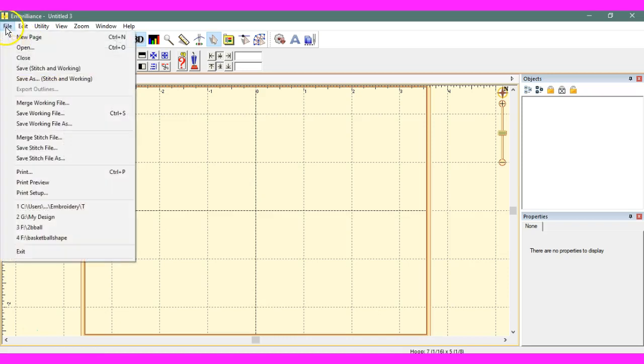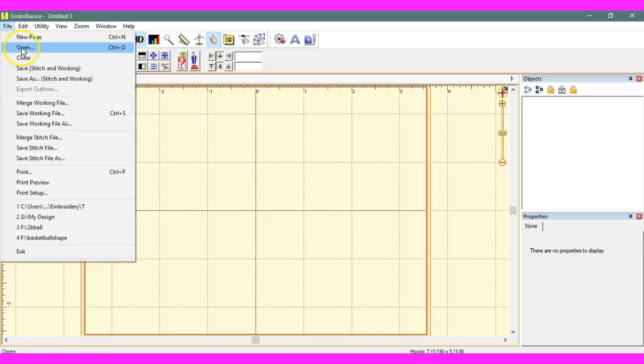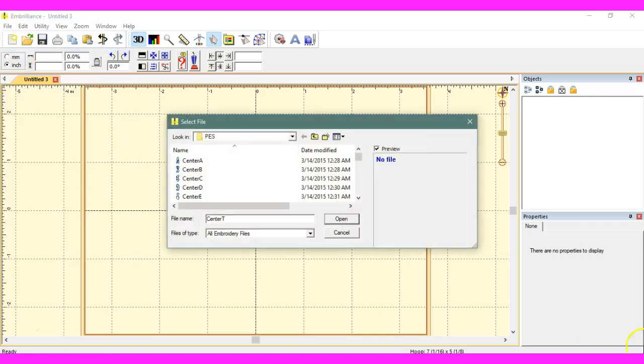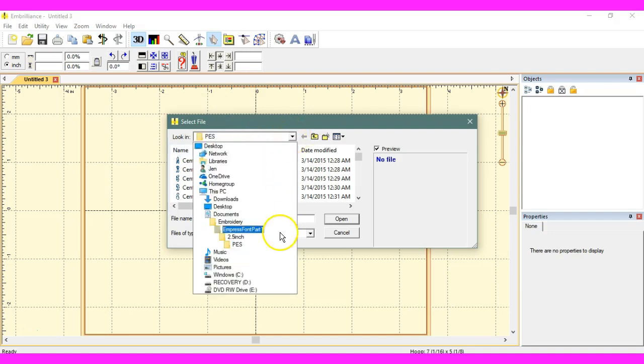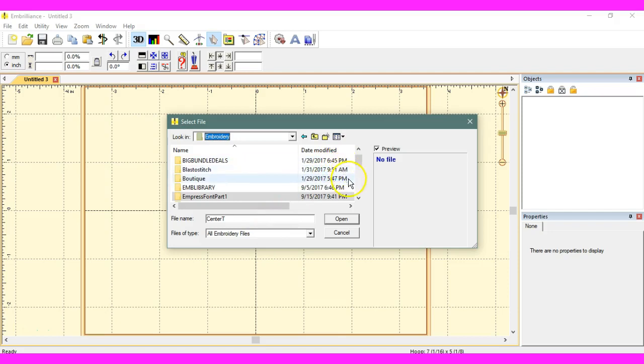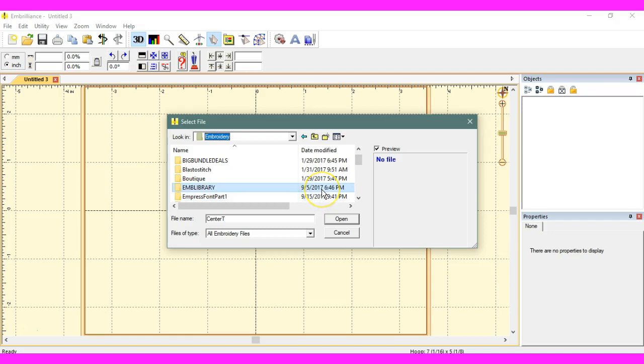I'm going to come in here and I need to open a file because there's a new way to save this stuff. Let's go into our embroidery. Let's go grab an applique.